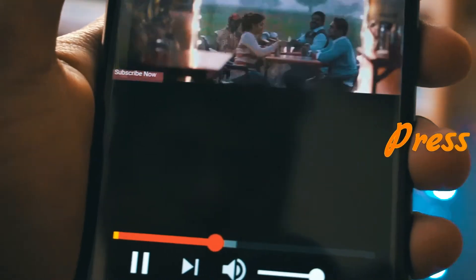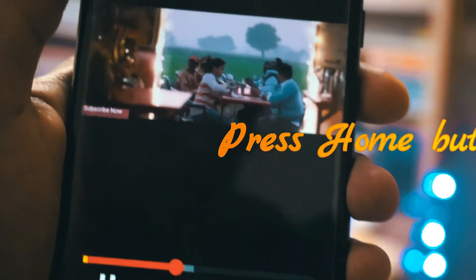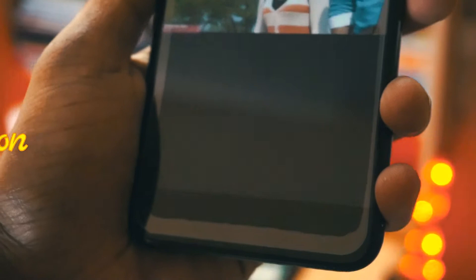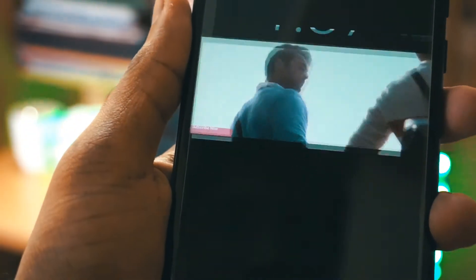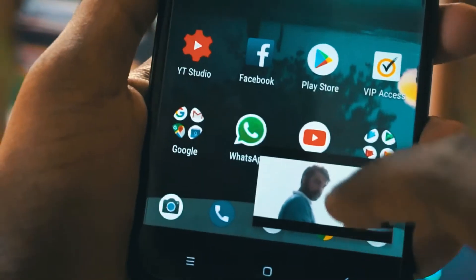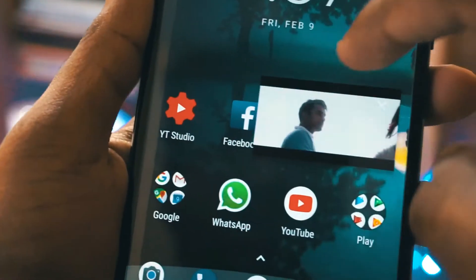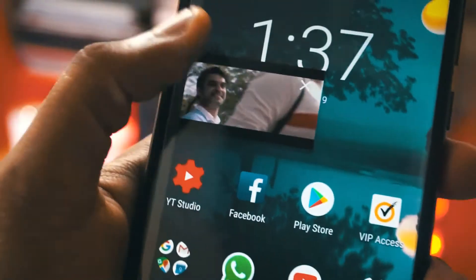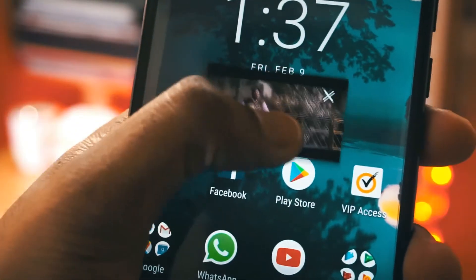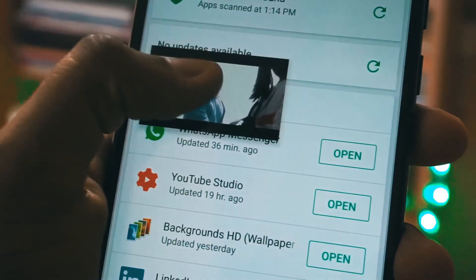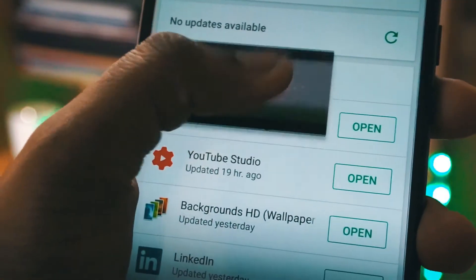When you press the home button, the video will get minimized and you will see the picture-in-picture mode. You can see the YouTube video while you are using other apps like Chrome, Play Store, WhatsApp, or any other application.